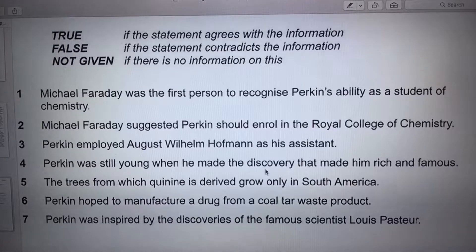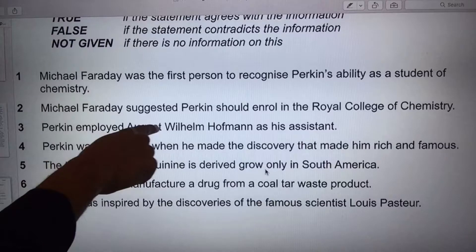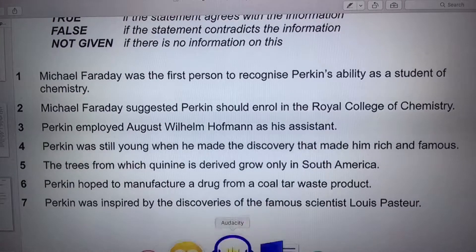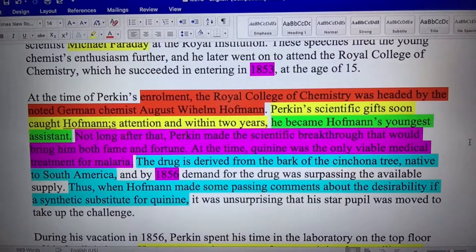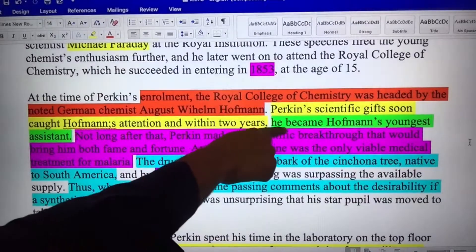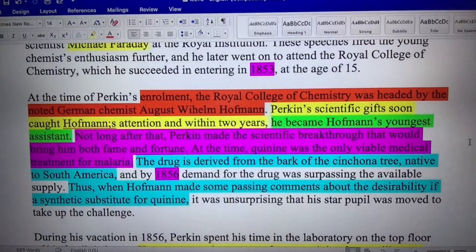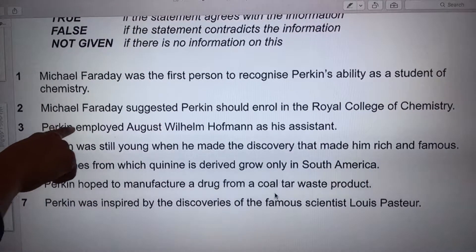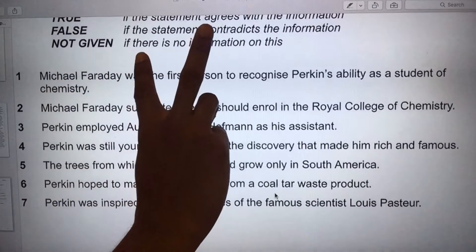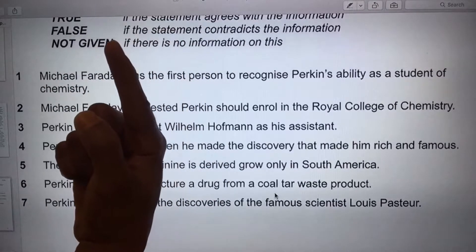Number three: Perkins employed — meaning Perkins employed August Wilhelm Hoffman as his assistant. I love this one because it's so easy. Let's go right back to the text. Perkin's scientific gifts were caught by Hoffman. Now Hoffman was a German chemist. He became Hoffman's youngest assistant — Perkins became Hoffman's youngest assistant. But the question says Perkins employed August as his assistant. The information is flipped. Therefore, the answer is false.